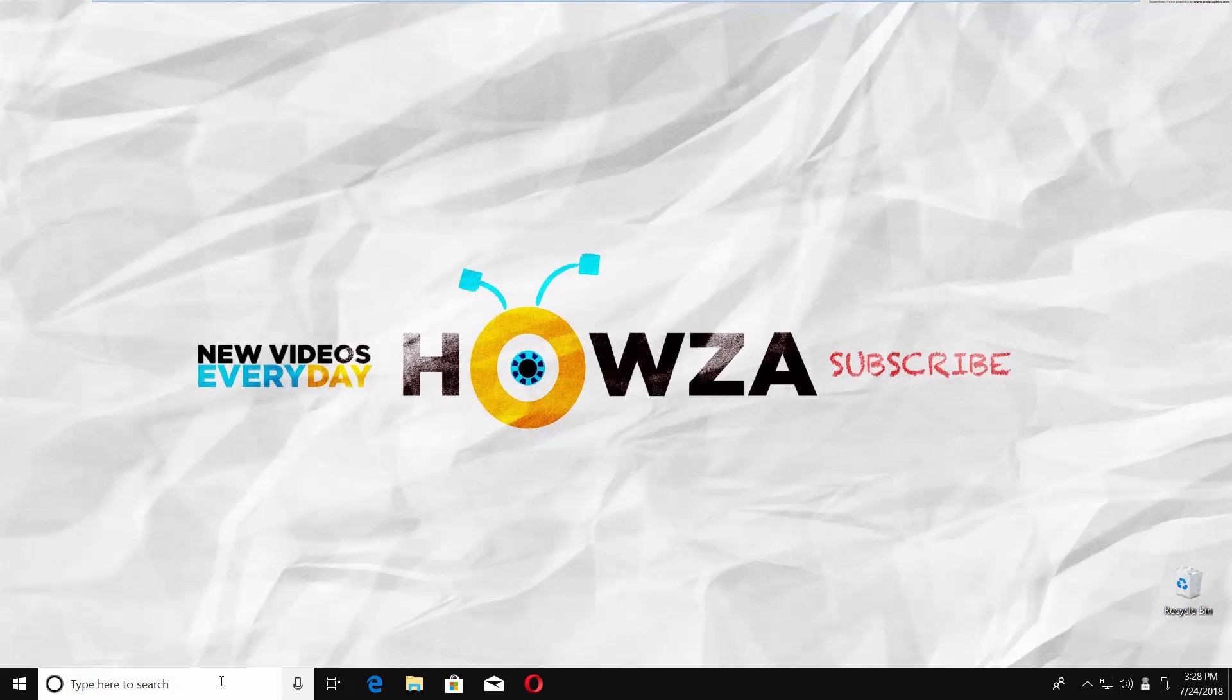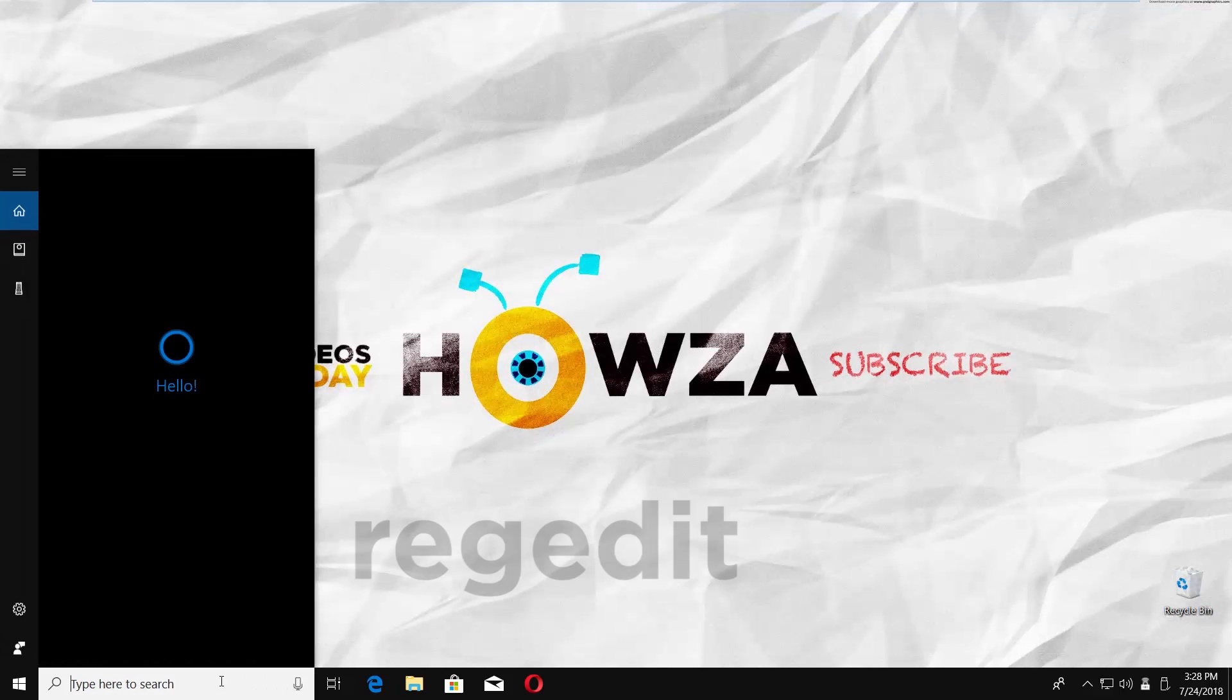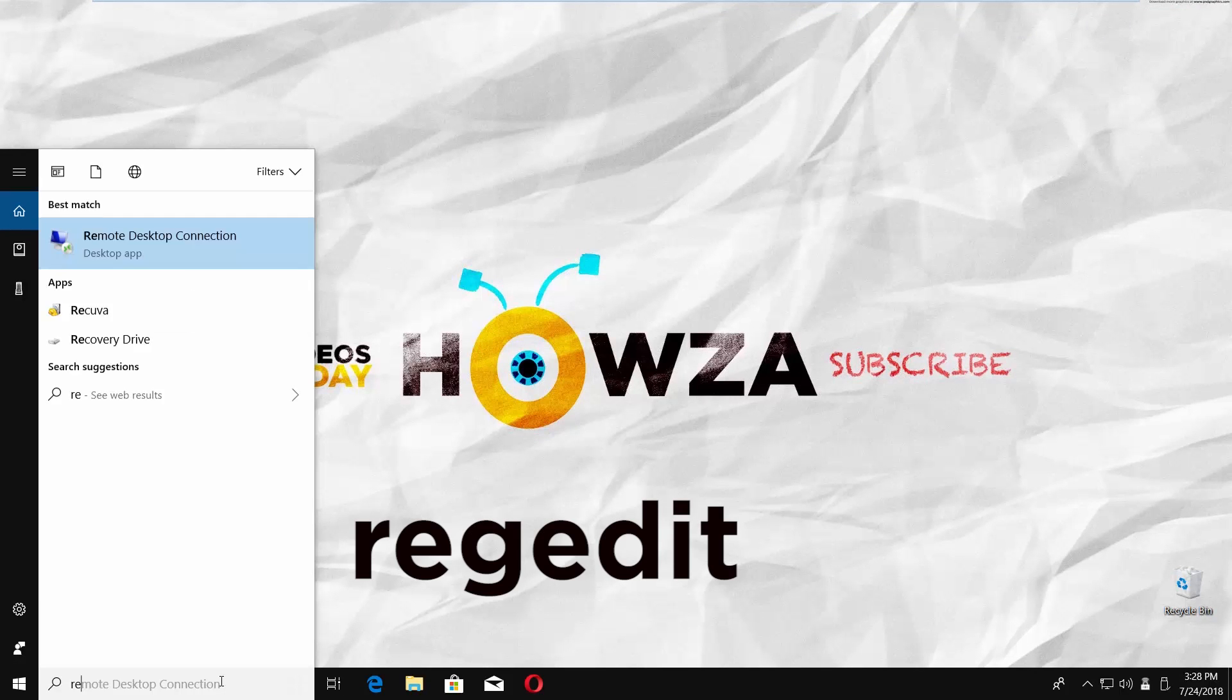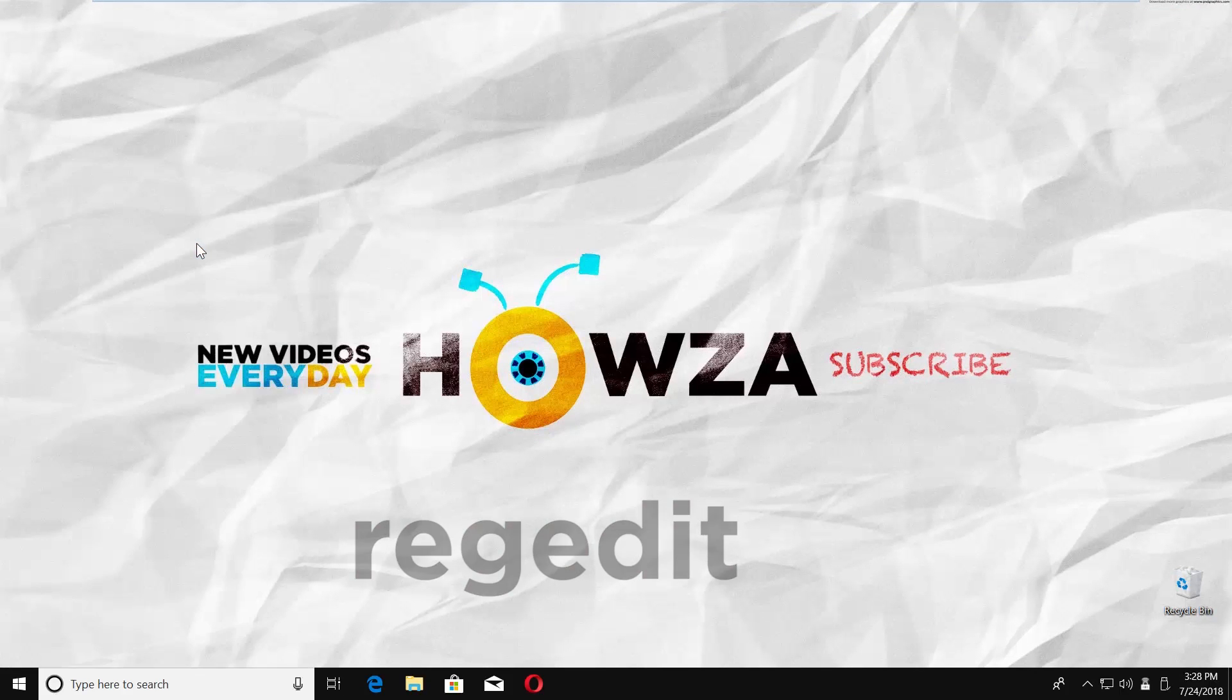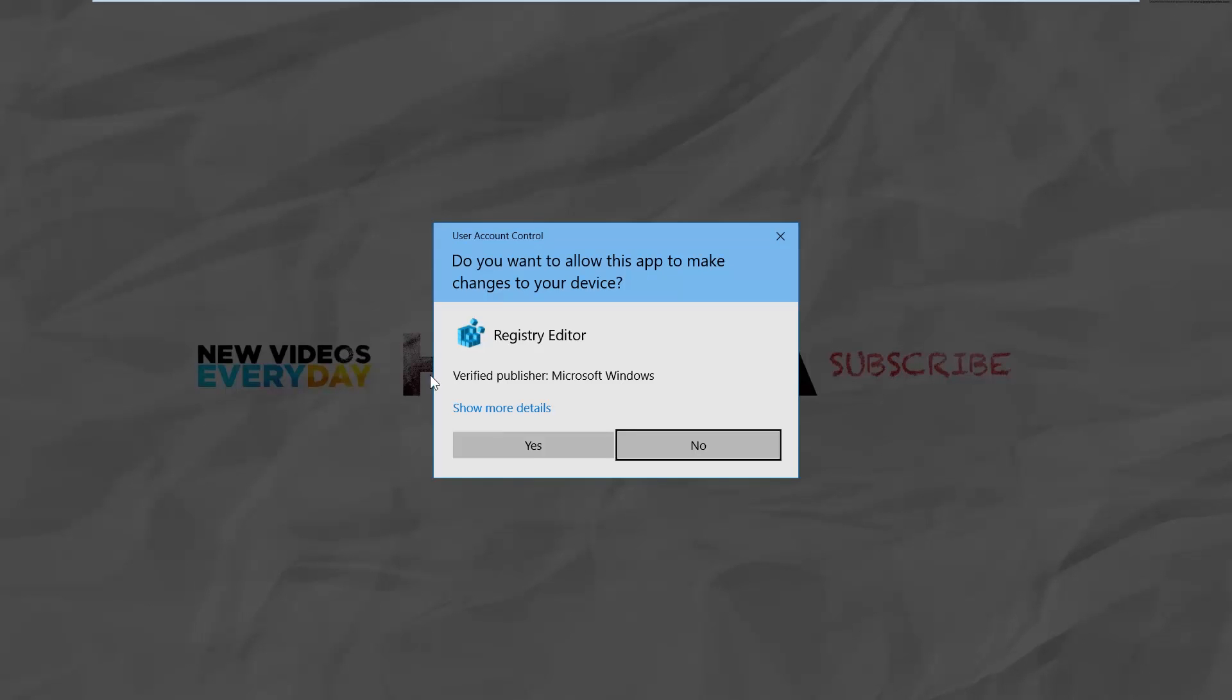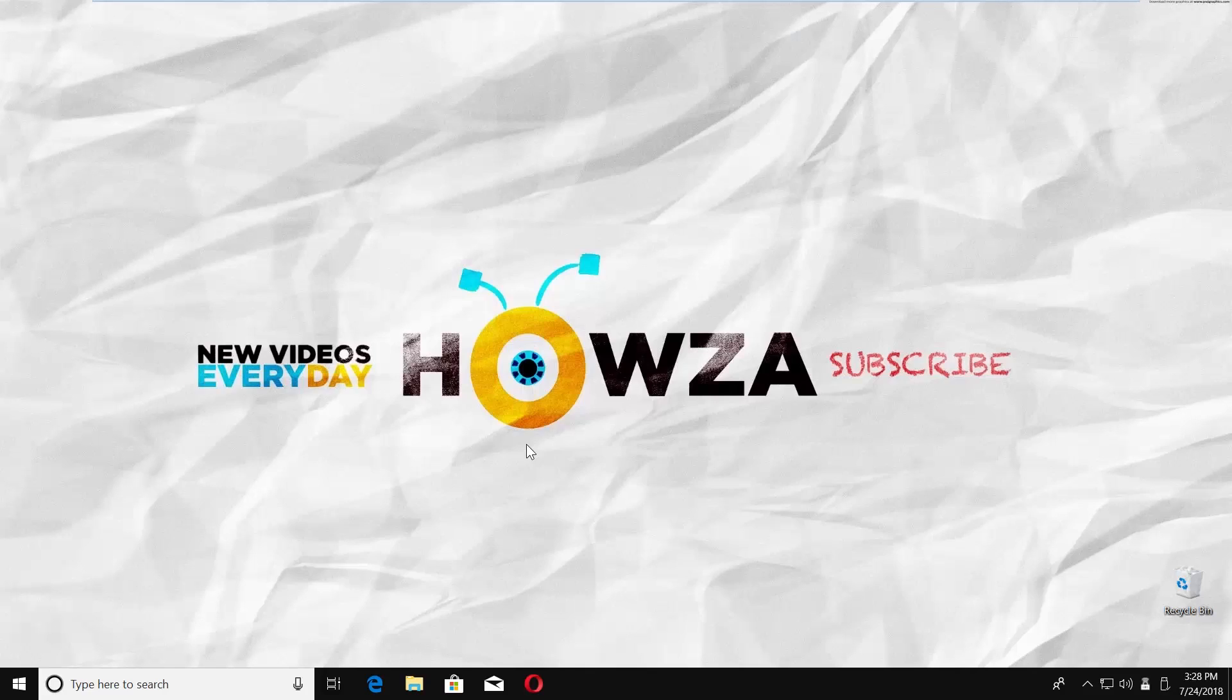Go to taskbar search and type REGEDIT. Click on it to open. Click on Yes in the pop-up window.